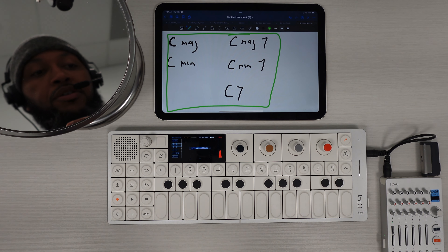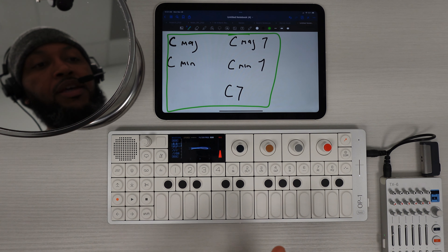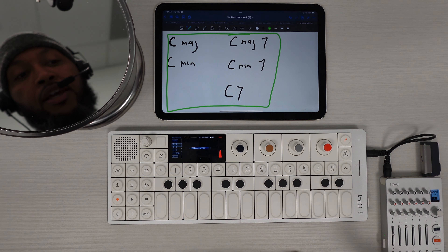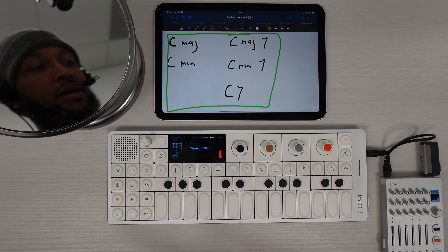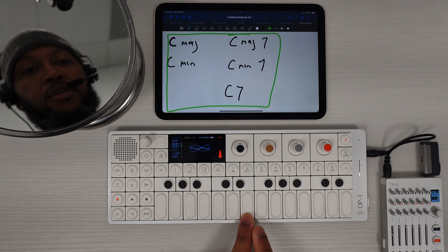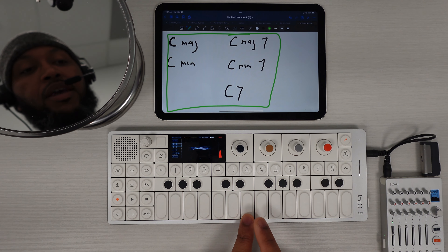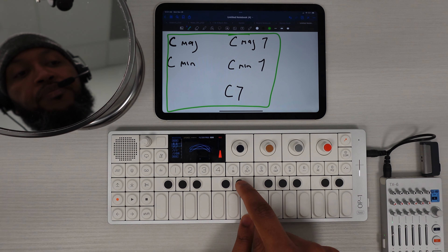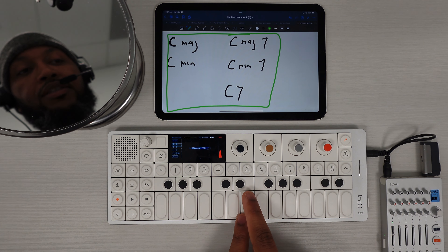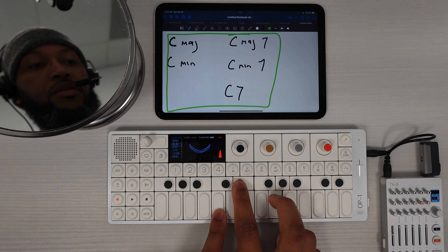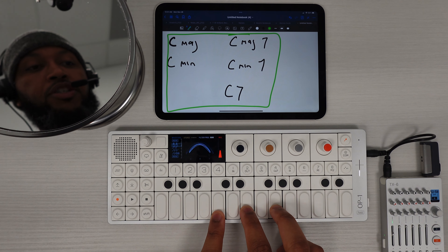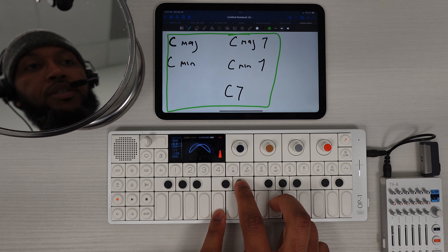The easiest way to explain finding a minor chord is: find the major chord and then take the third — the middle note — and go back one half step. So instead of E, we go to E flat, because it's directly a half step lower. That is a C minor chord. C major, C minor.